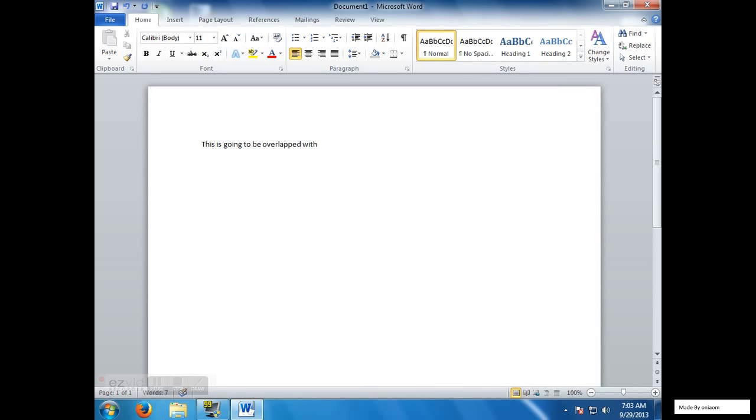Just to show you that the insert key, what it does, it basically overlays the letters with new letters.